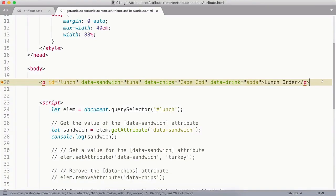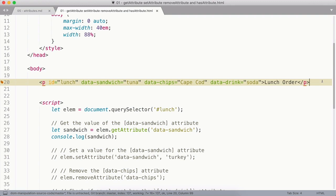JavaScript provides a handful of methods that you can use to get, set, remove, and check for attributes on an element. In this example, I have a handful of data attributes on a lunch order paragraph: data-sandwich, data-chips, and data-drink.